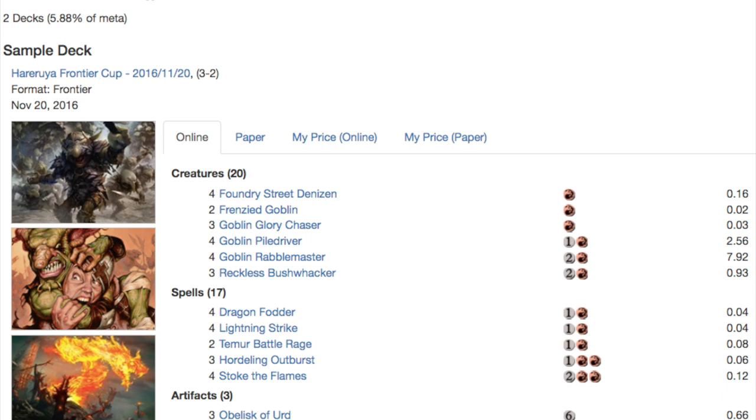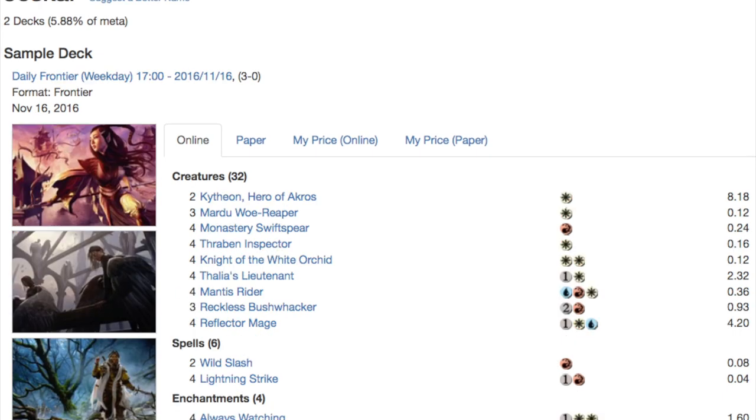Your Bushwhackers which are very good, your Dragon Fodder, Lightning Strike, Battle Rage, Stoke the Flames. It is like the previous 2015 M2015 deck. All these decks you're going to see you might remember them because they used to be old decks. This one is mono red and it is 5.8% of the meta.